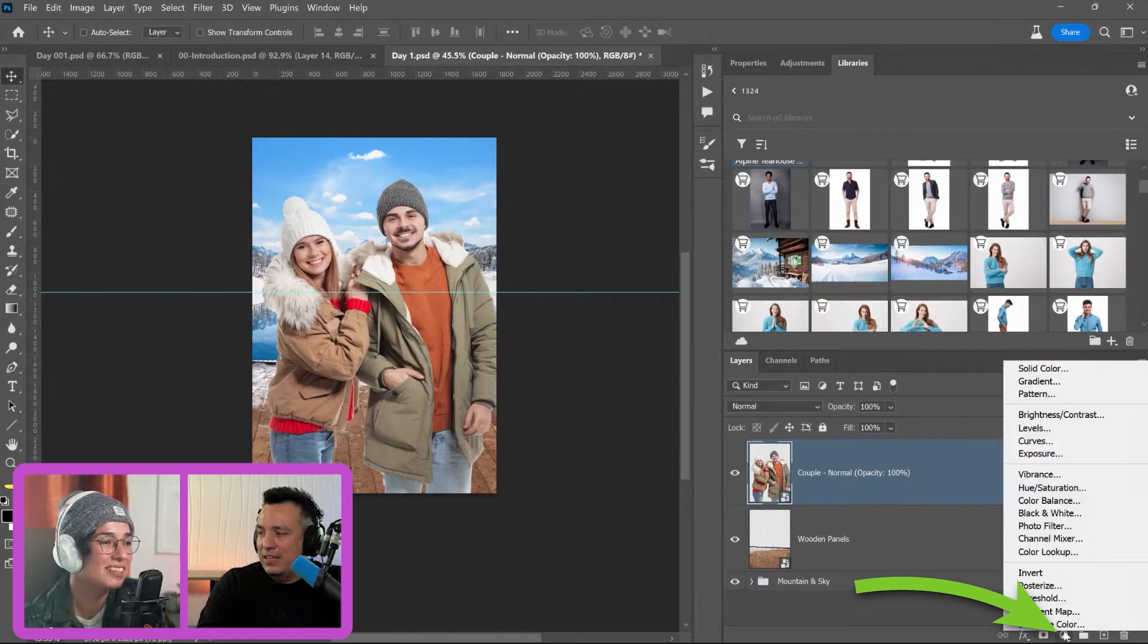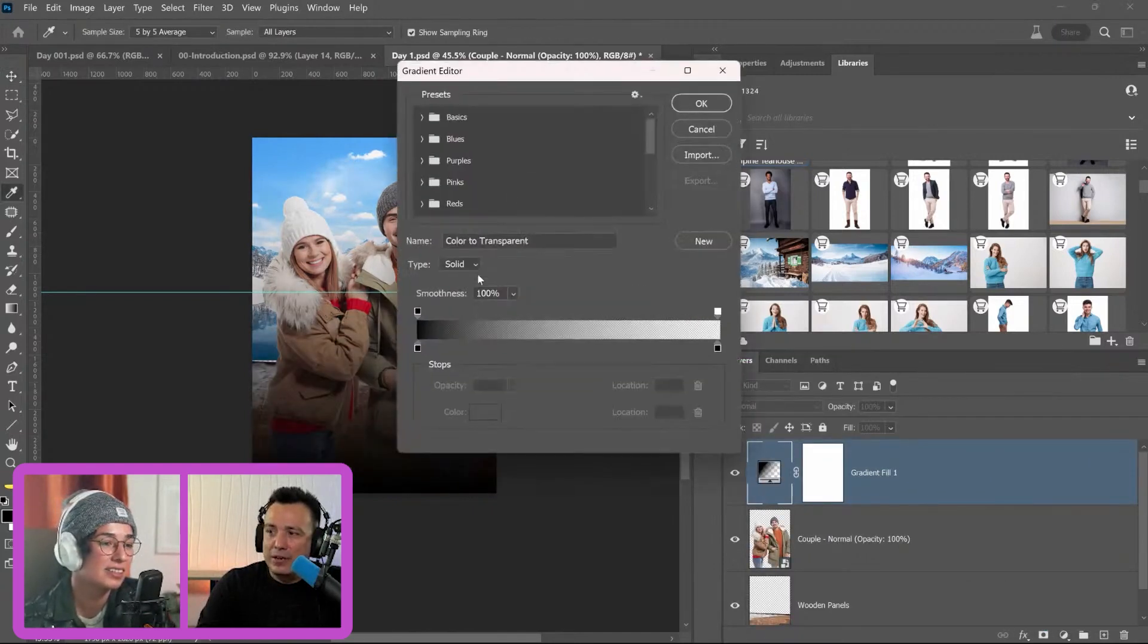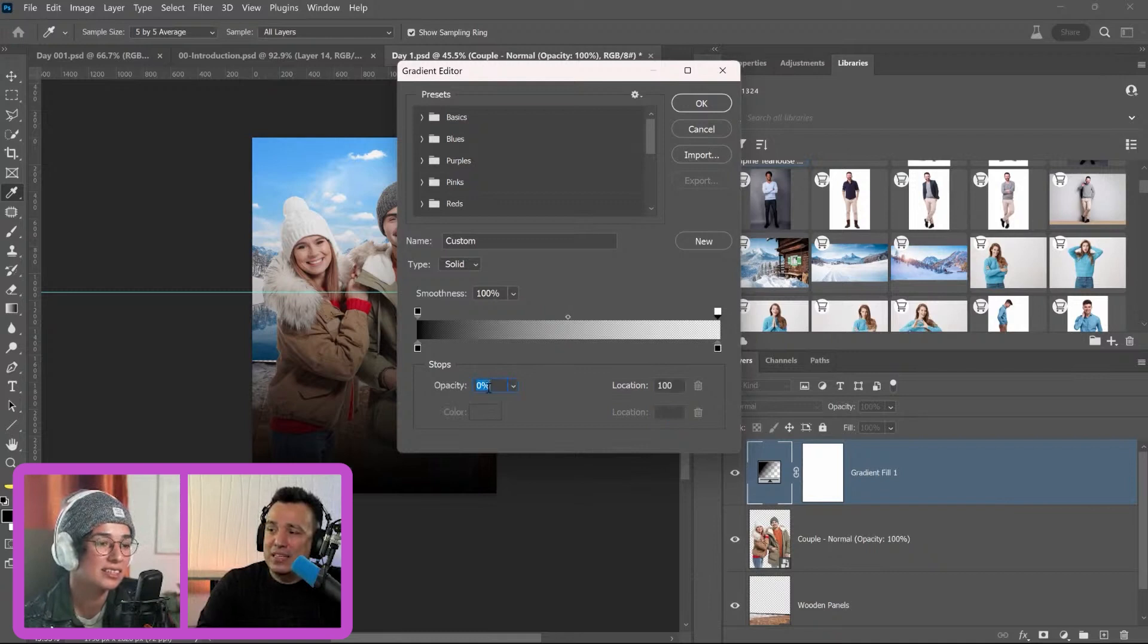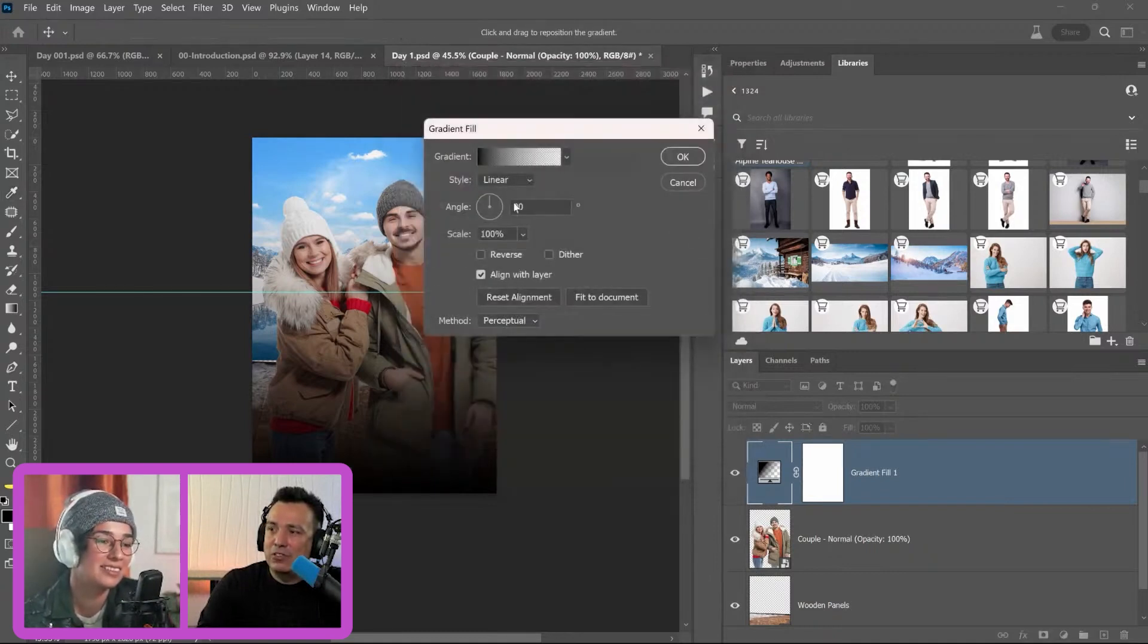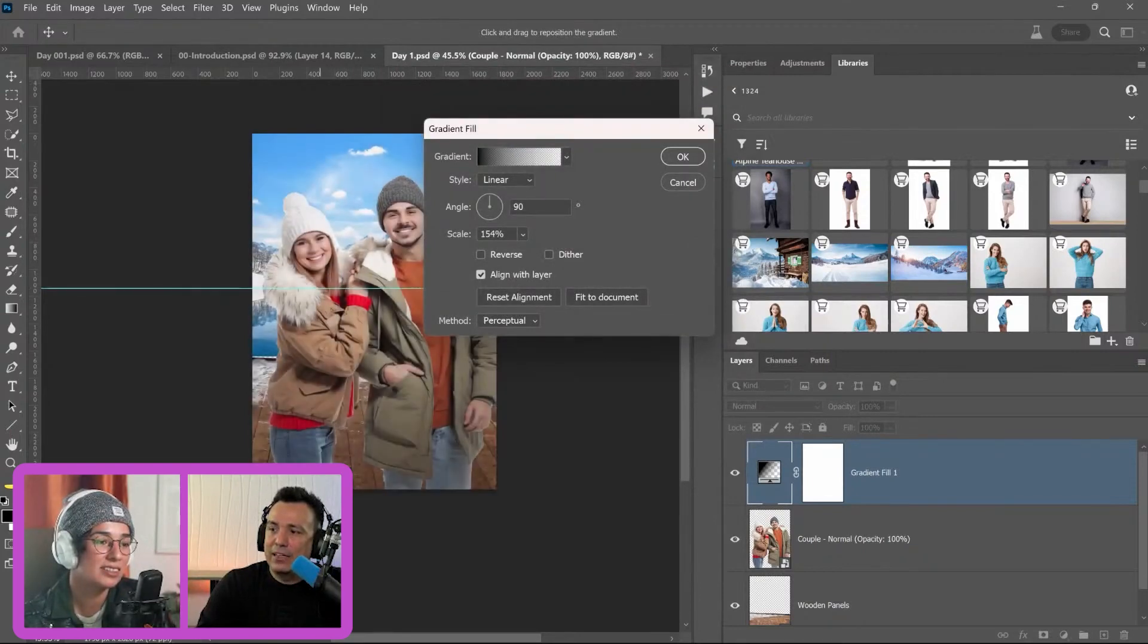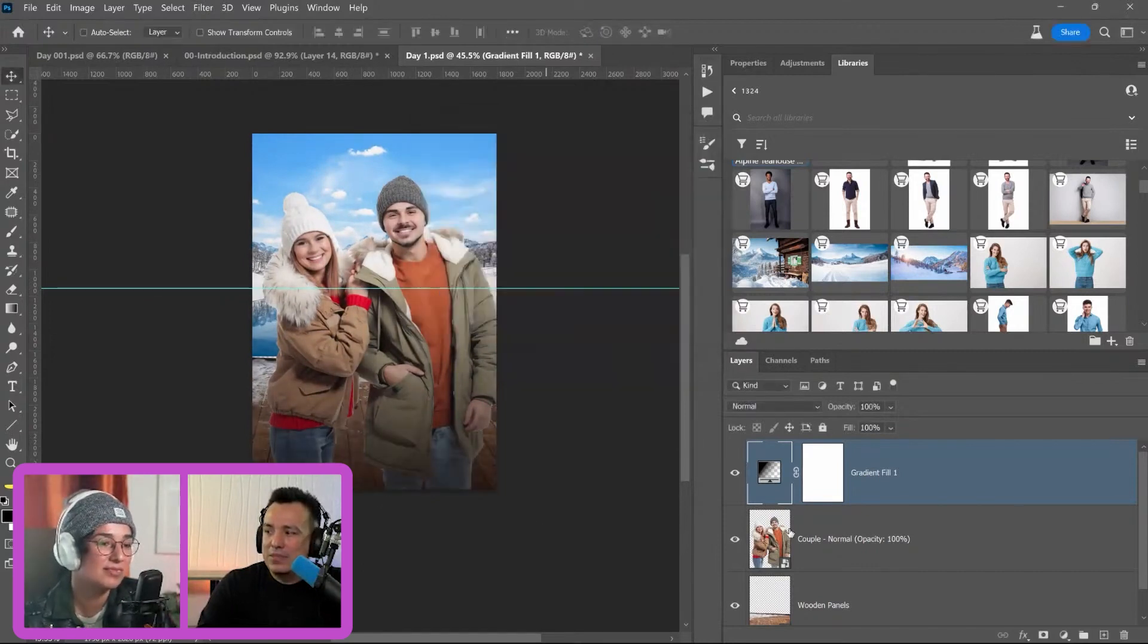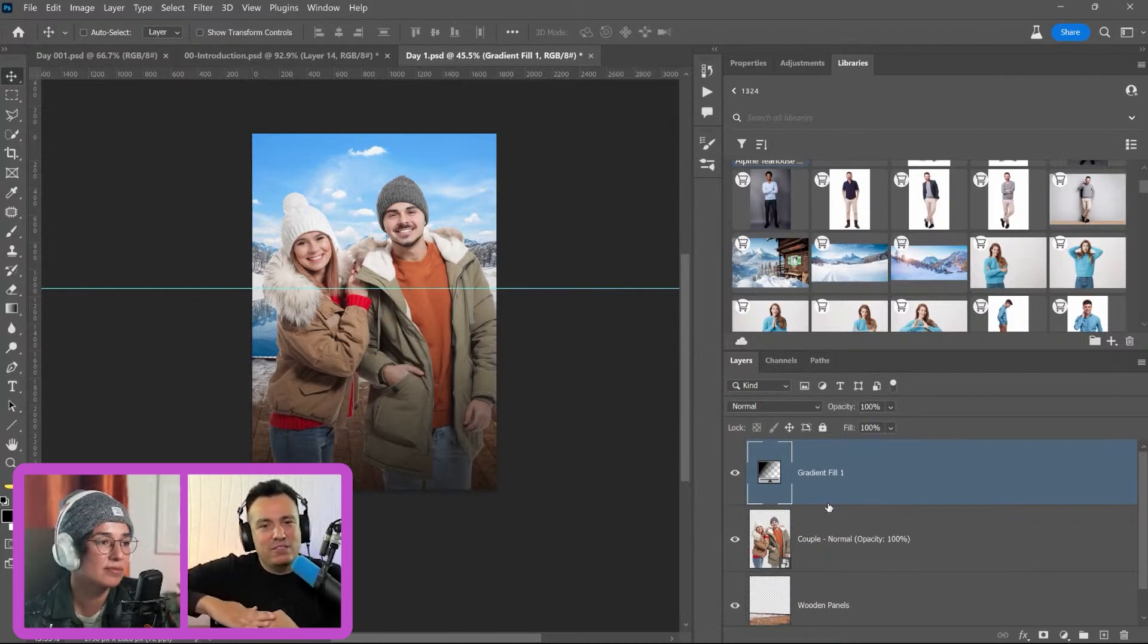The other way of creating a vignette would be to use a gradient and from the gradient editor, just make sure that you have black on the bottom on both sides. And then on the top right, make sure that the opacity is set to zero and then it creates that effect you saw there. And then you can use the scale to scale it up, click and drag to adjust it. So either method works, whatever you feel more comfortable with.